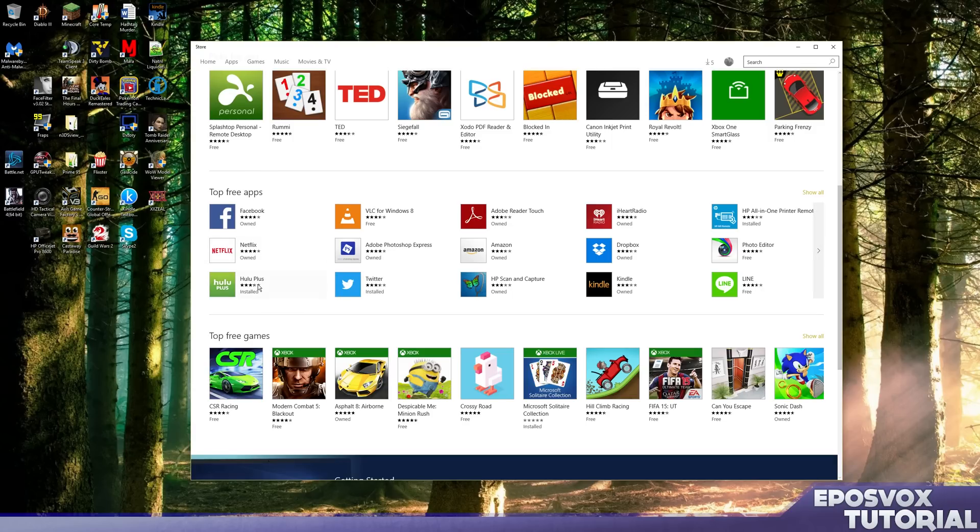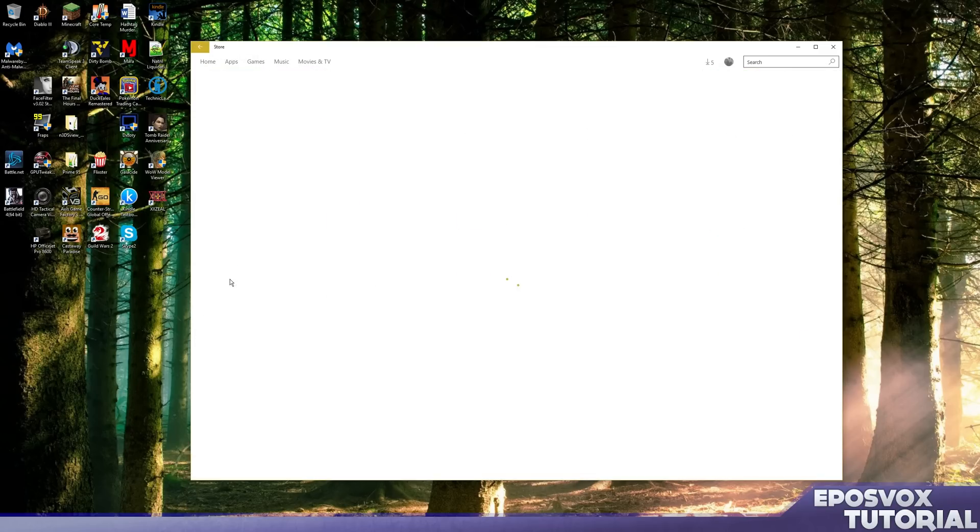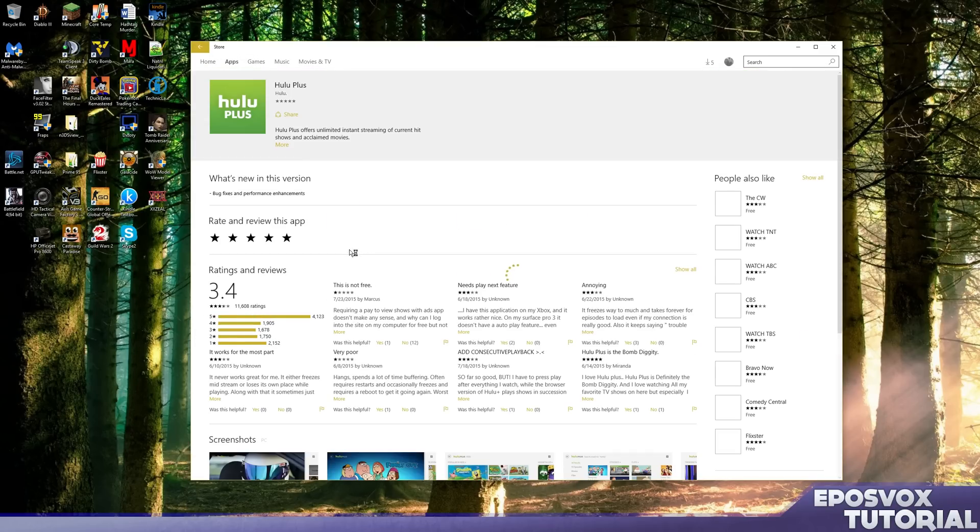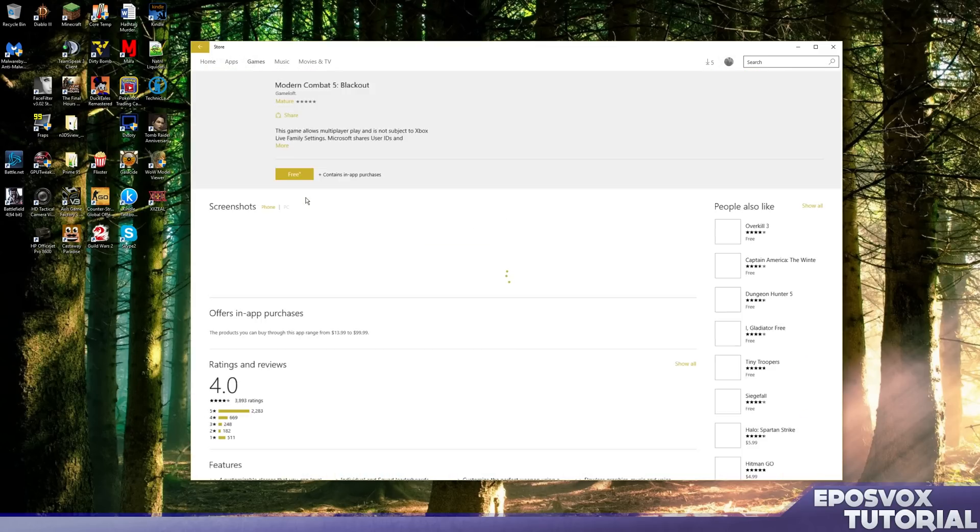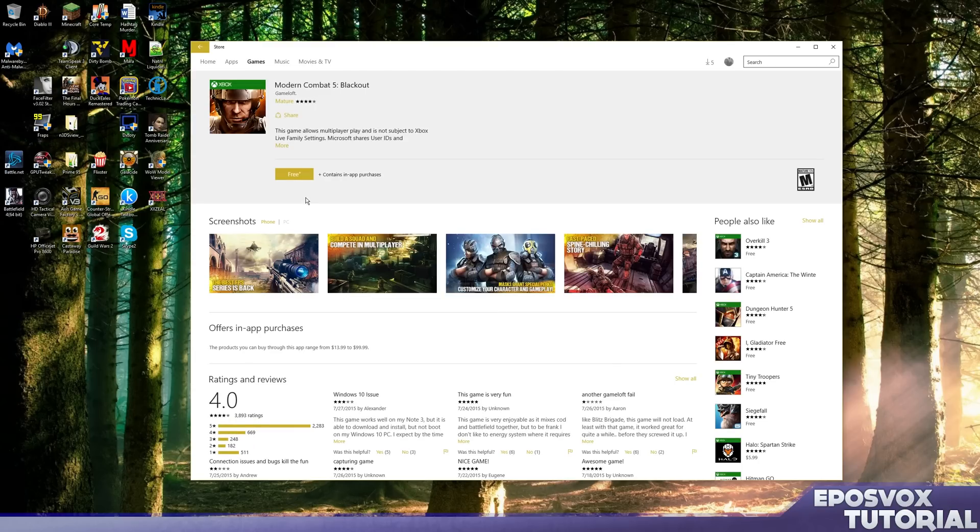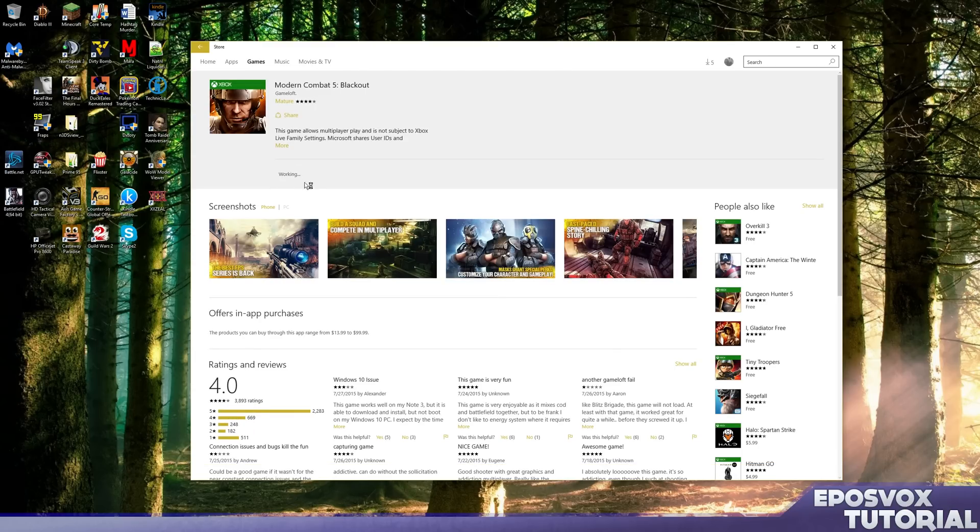You can also see if you already have apps installed that you no longer need, you can uninstall them if you wish. For example, just for kicks, I'm going to go ahead and check out Modern Combat 5 Blackout. It's an Xbox synced game, it's free with in-app purchases.